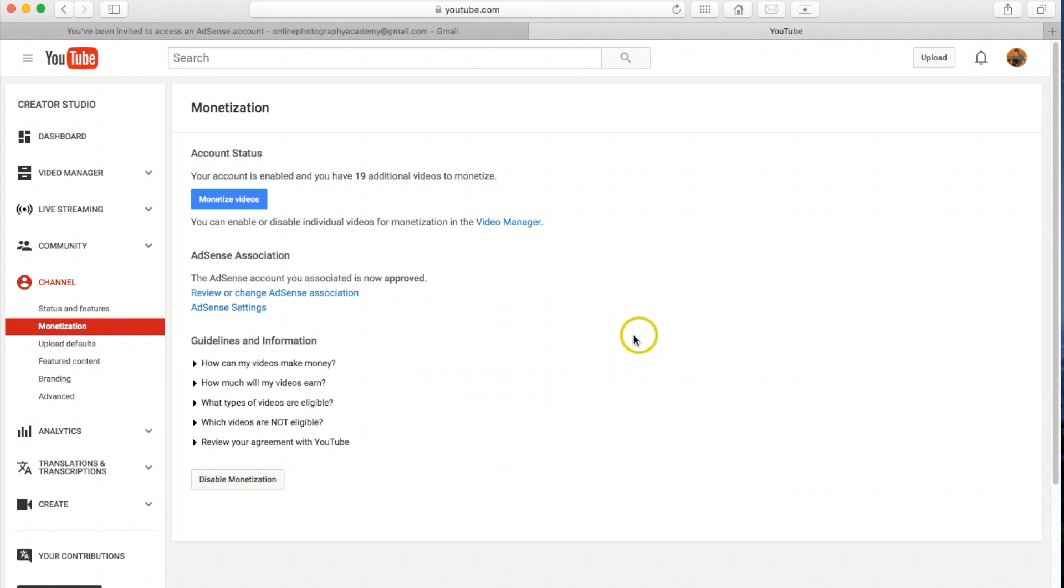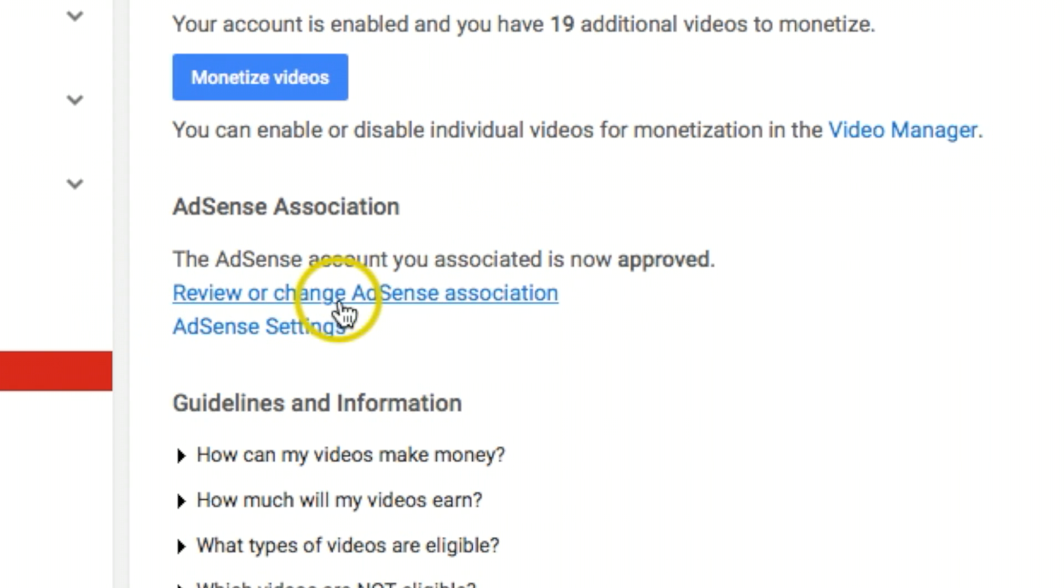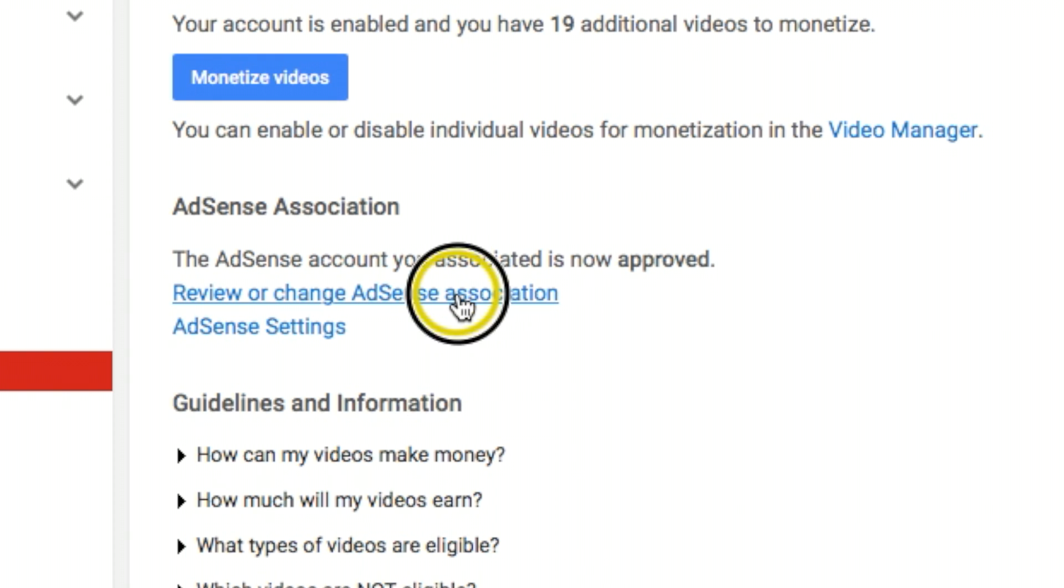Okay, so if you already tried to link your YouTube channel already once, you're probably going to need to click right here where it says review or change your AdSense Association.